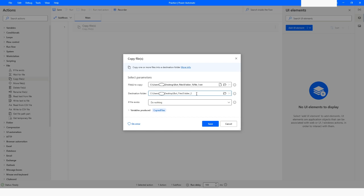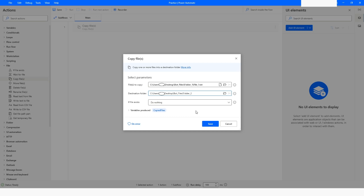What I want to do here is choose the 'Do Nothing' action. So if there is already a file with 'file_one', then it will not copy the file. I will click on Save.